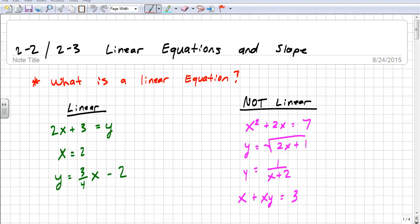Sections 2.2 and 2.3 are about linear equations and slope. A linear equation is just an equation with two variables, usually y and x, and it only has the four basic operations: multiplication, division, addition, and subtraction. There are no variables multiplied together and no variables in the denominator. For example, 2x plus 3 equals y, x equals 2, or y equals 3 fourths x minus 2 — those are linear equations.